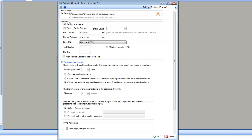Then there are options for reading this file. The first option here is if the file contains header. If the file contains header, it's going to treat the first row as the header and use that information to create a layout for the source. I'm going to leave it as checked, meaning this file contains the header.